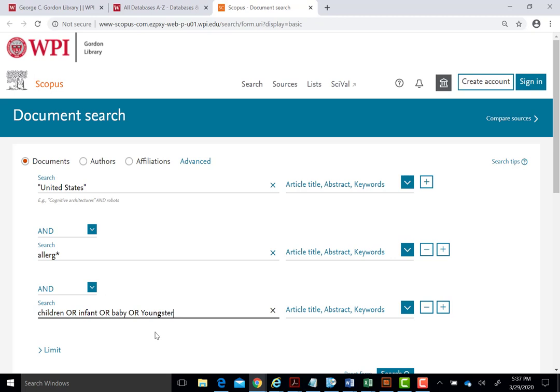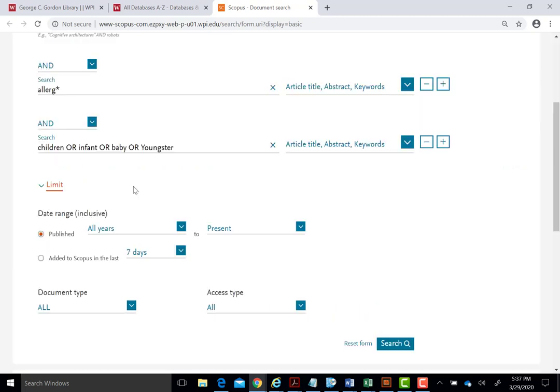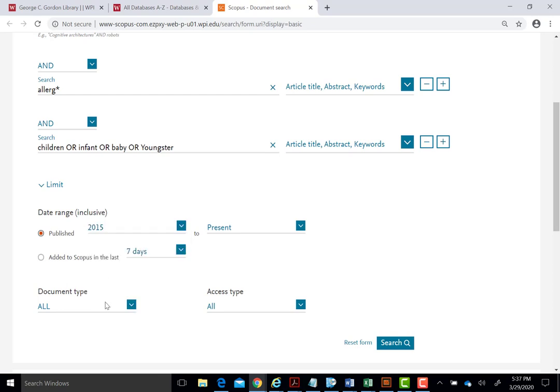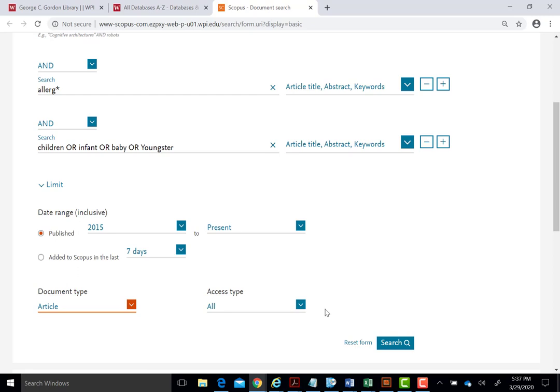We could continue to refine as needed, but let's proceed with this search statement that combines the three critical concepts from the topic under investigation. At this point, we may choose to limit by years of coverage or by document type before searching. Let's search the past five years, and let's limit our search to articles only. Click on Search to continue.